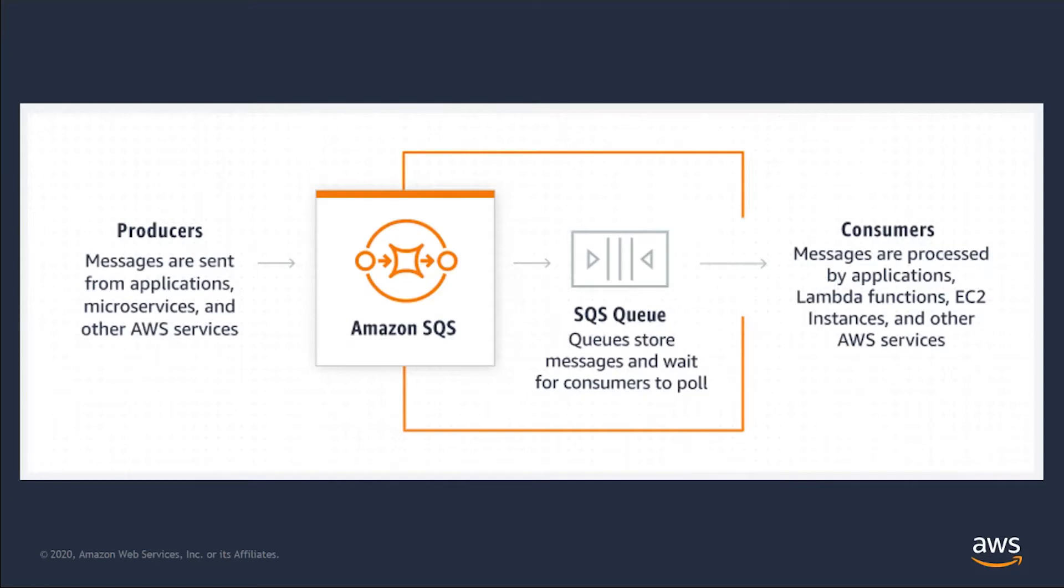In modern cloud architecture, applications are decoupled into smaller, independent building blocks that are easier to develop, deploy, and maintain. Amazon SQS provides communication and coordination for these distributed applications. SQS can also significantly simplify coding of decoupled applications while improving performance, reliability, and scalability.